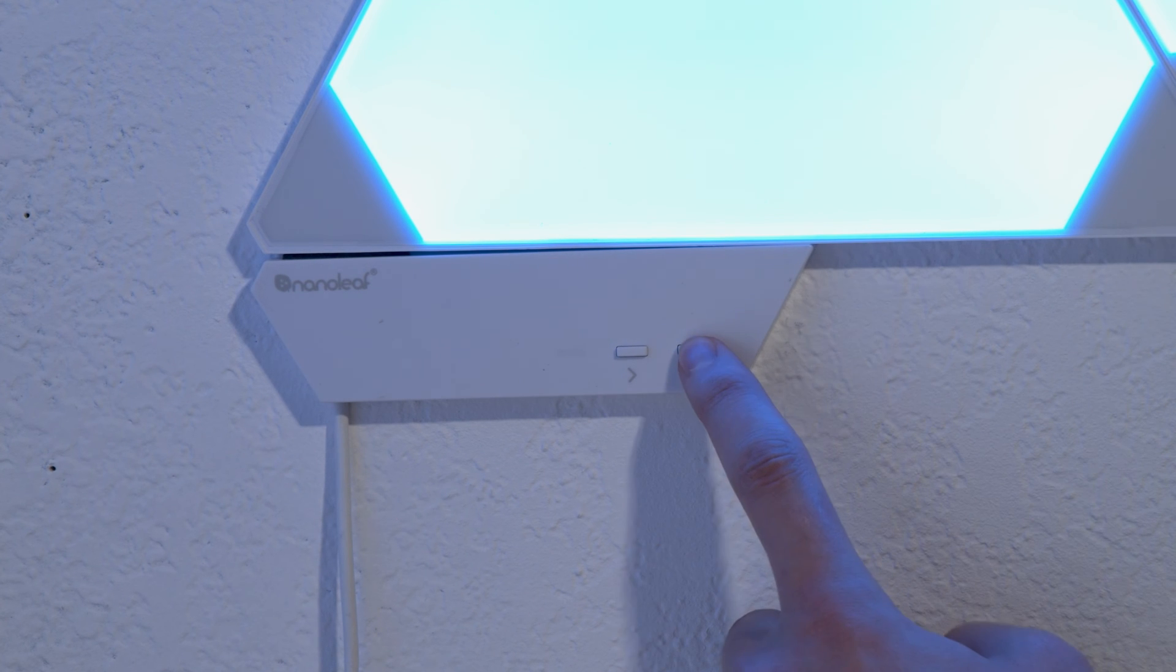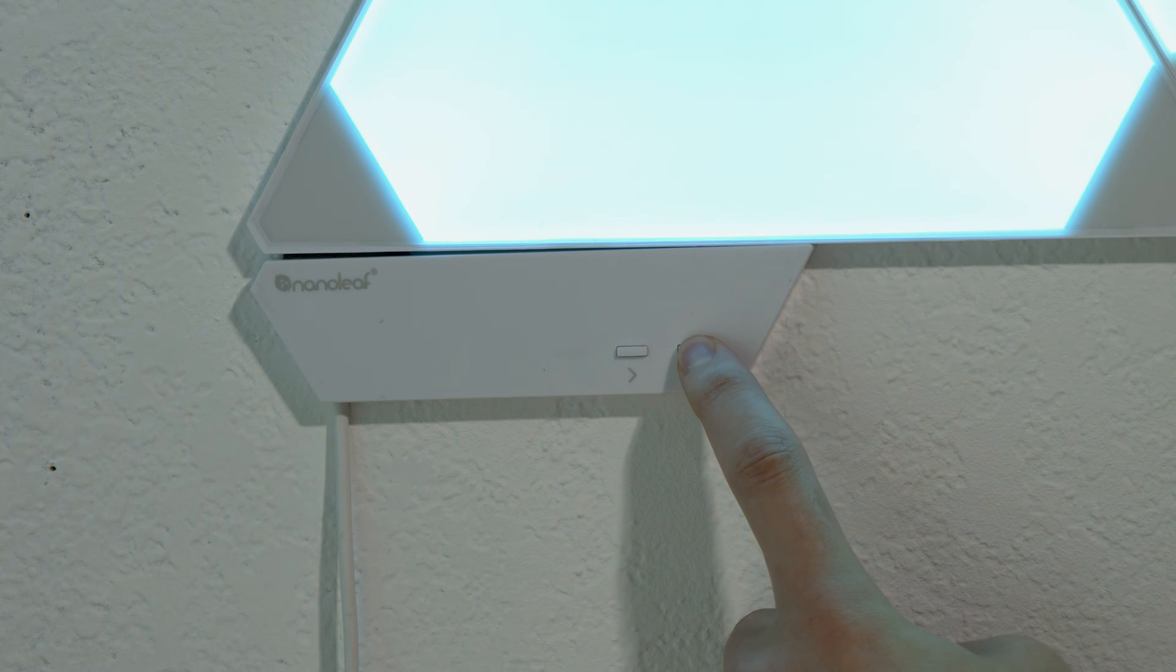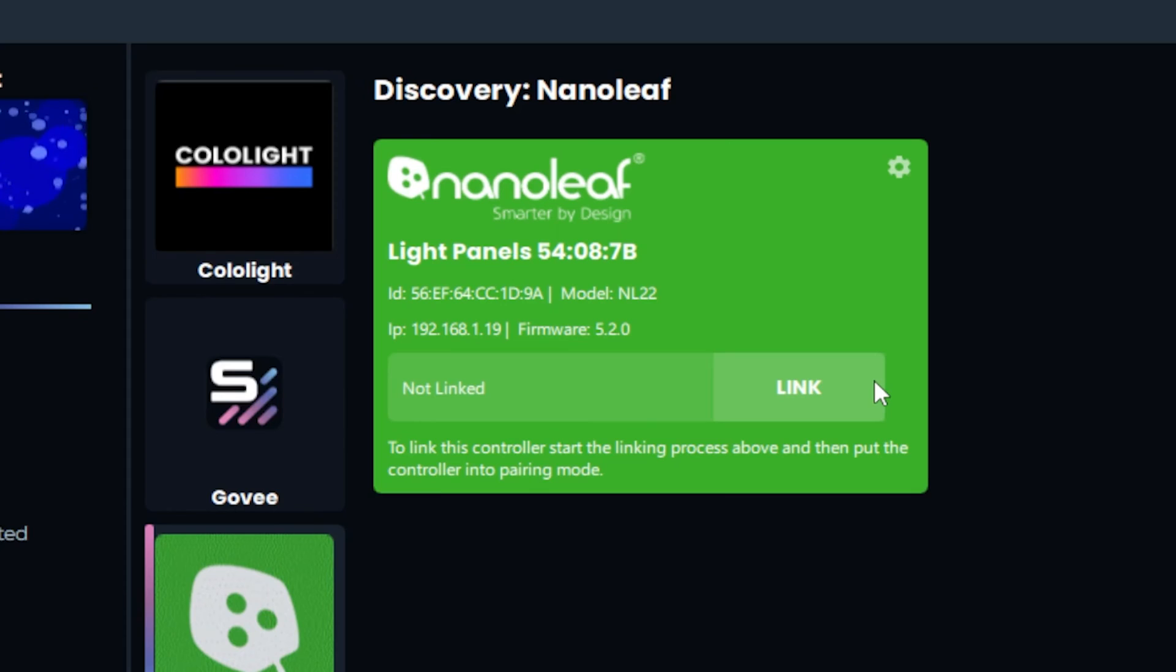For this, my manual says to hold the power button until the light starts moving left and right, which means you're in pairing mode. Once you're in pairing mode, press Link in SignalRGB.